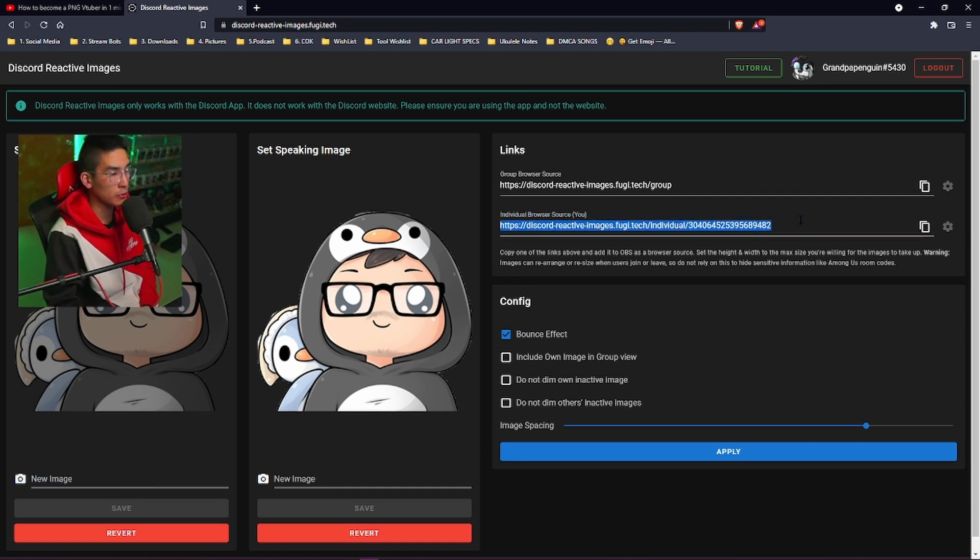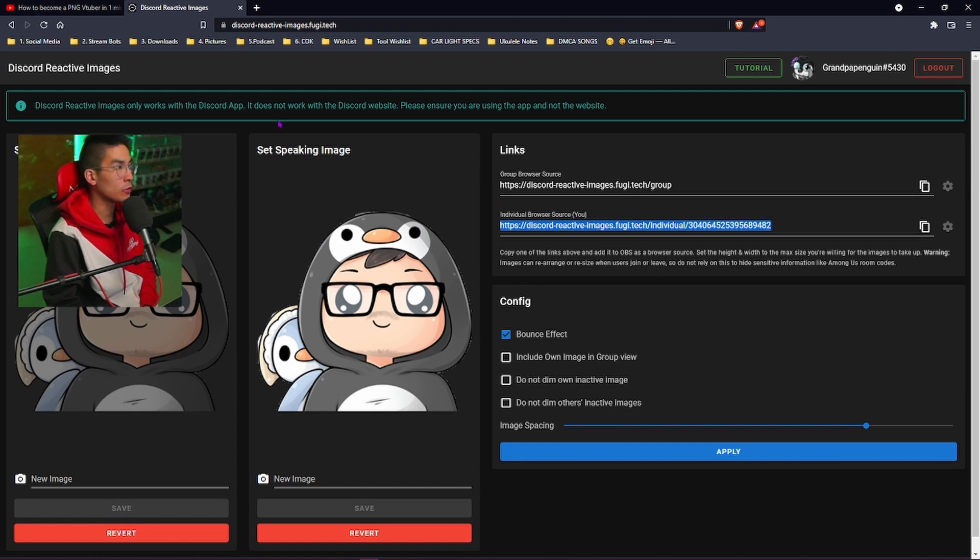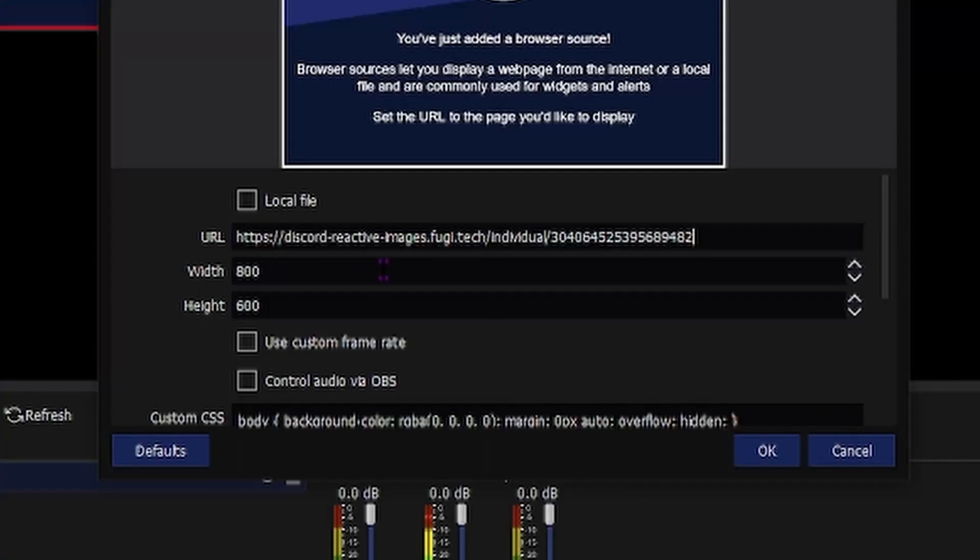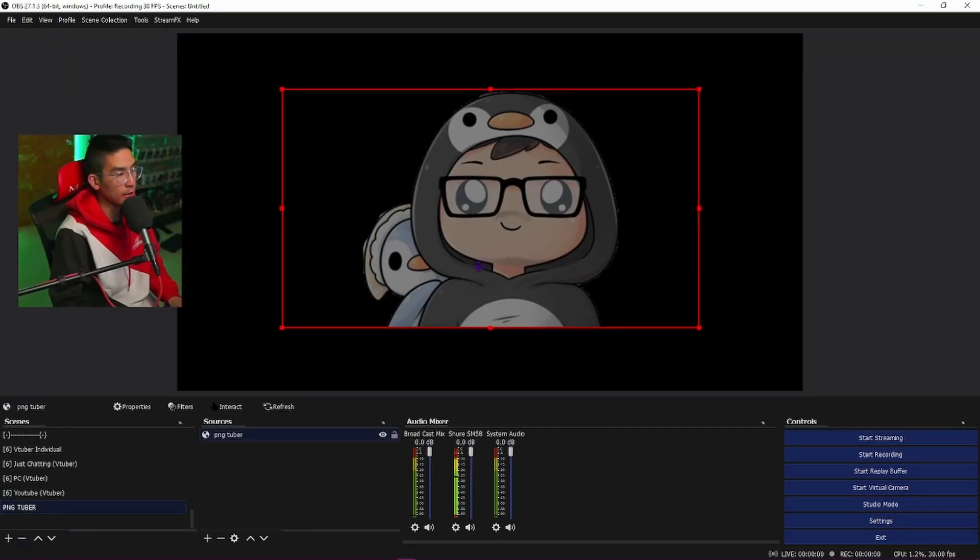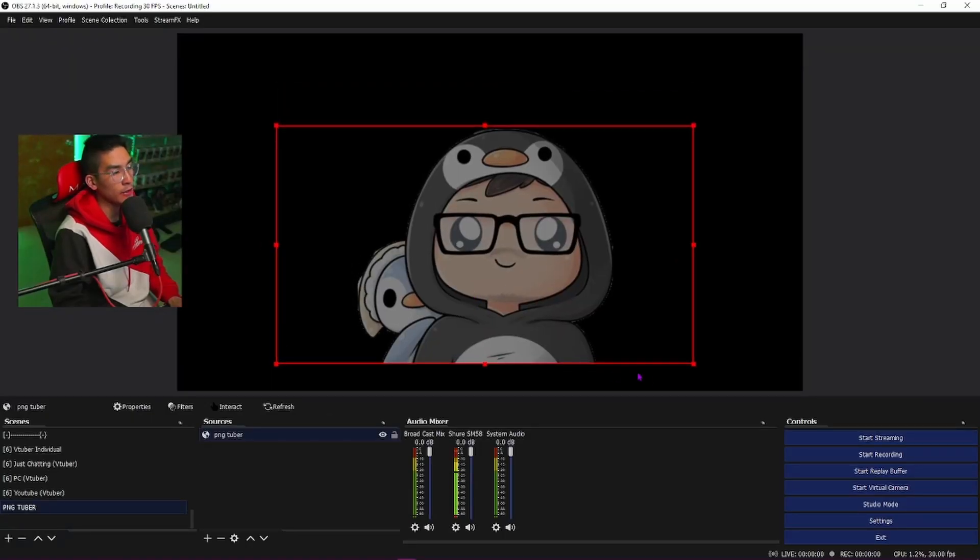What you want to do is hit the individual browser source. So you guys got to go back to OBS. We're going to make this 1280 by 720p. And then once you paste it in, it should have your Discord image. There you go.